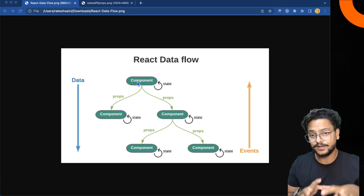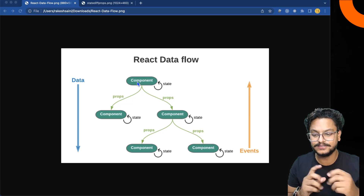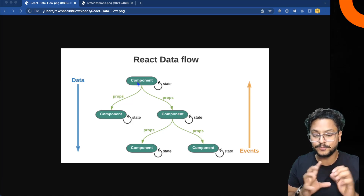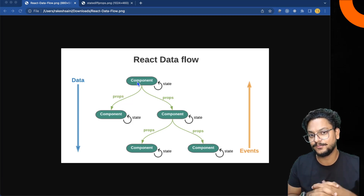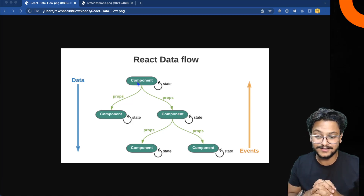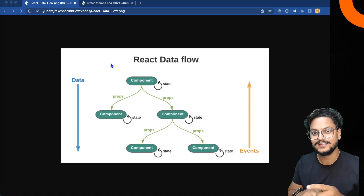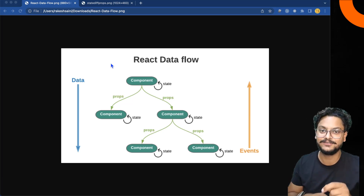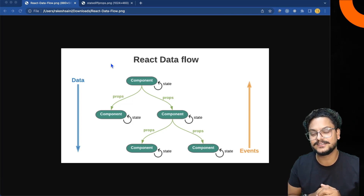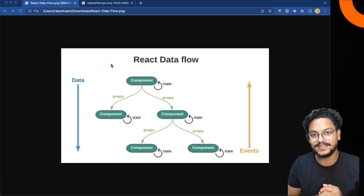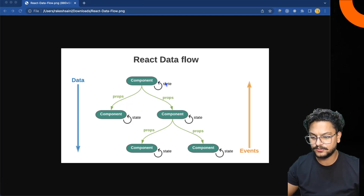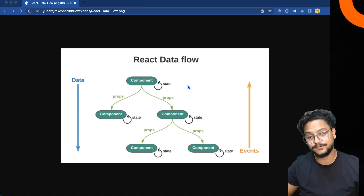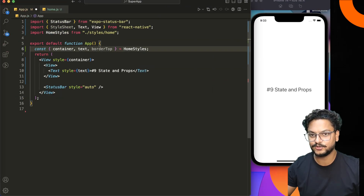So props are just used to pass data, and state contains the component's own data. I think you now understand how state and props work. If you like this video, please like and share it with your friends, and subscribe to the channel so you won't miss any upcoming videos.